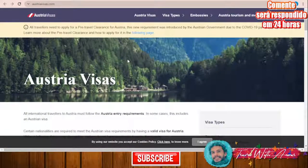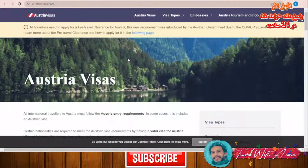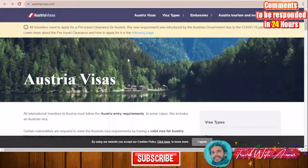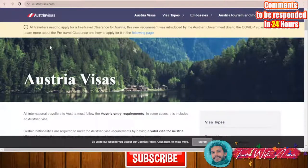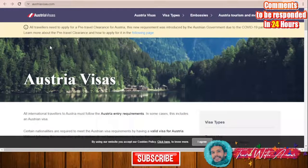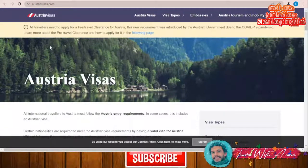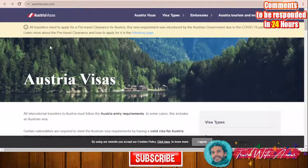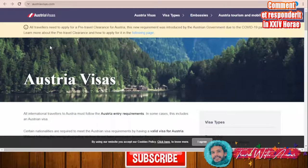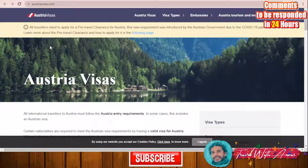Hello friends, how are you doing? In today's video we will learn together how to apply for a visa for Austria. We will be speaking about everything starting with the visa policy of Austria and the application process for this visa.